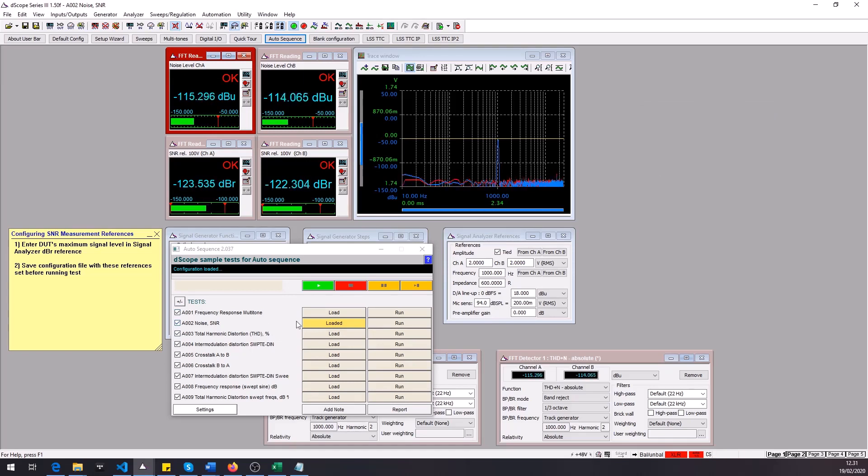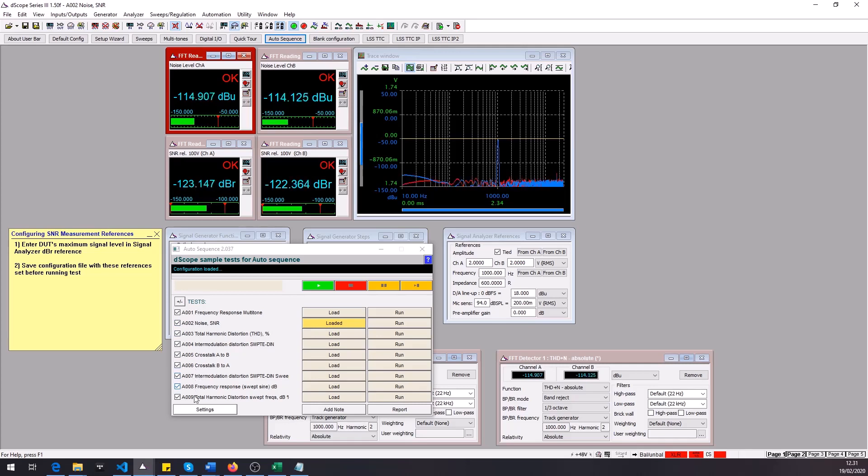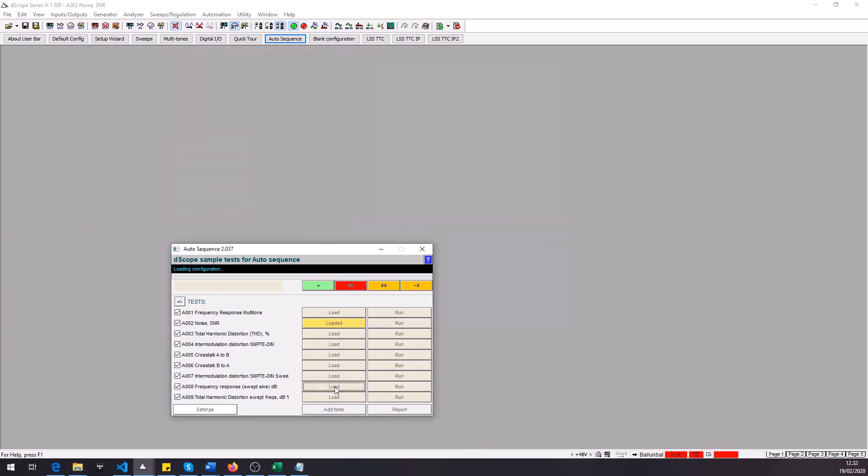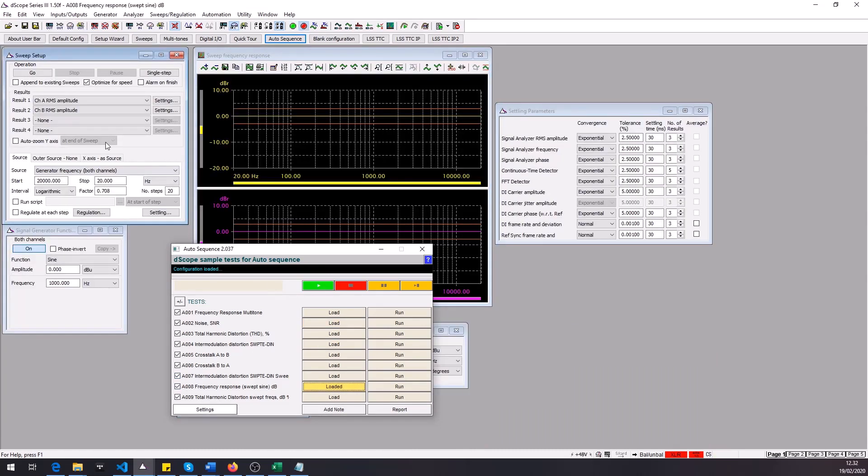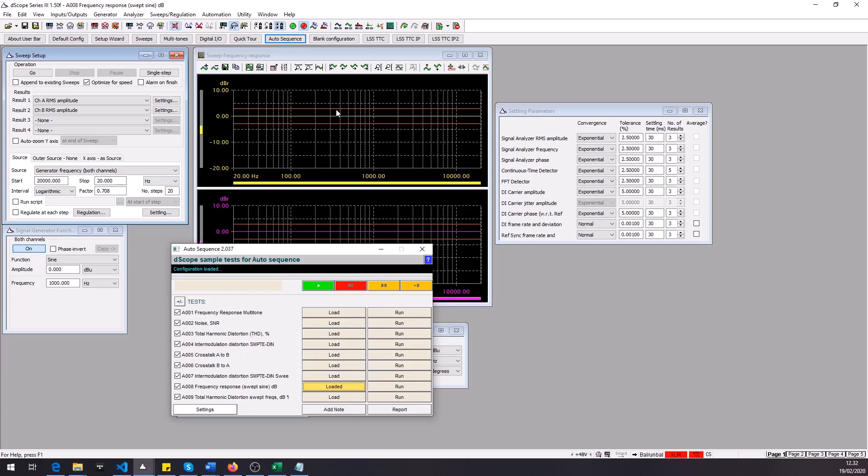So this is how the tests number two to six are set up and then tests seven to nine are sweeps. For example the test number eight is a frequency response sweep and here I've set up the amplitude running against a range of frequencies and then I also have the limit lines set up here so that the AutoSequence tool can check if the frequency response stays within these limit lines.